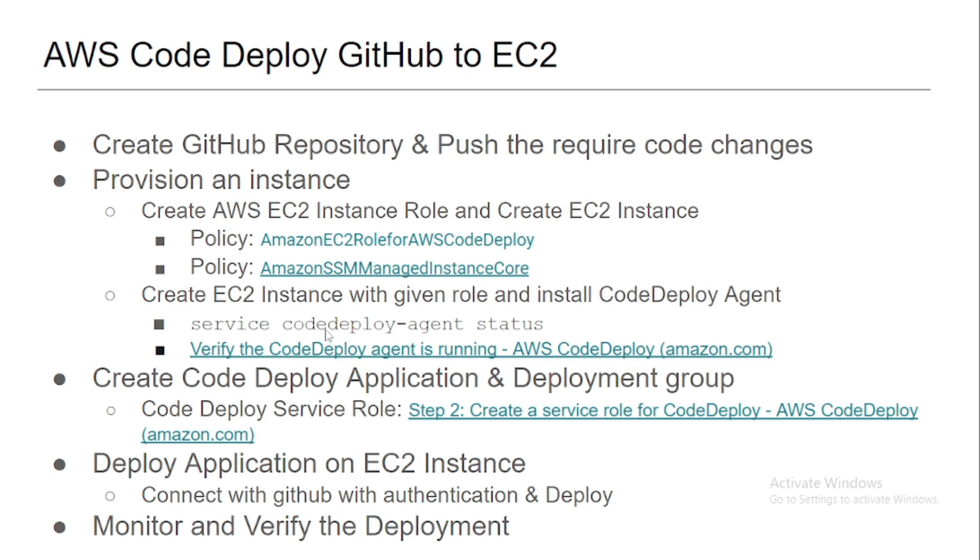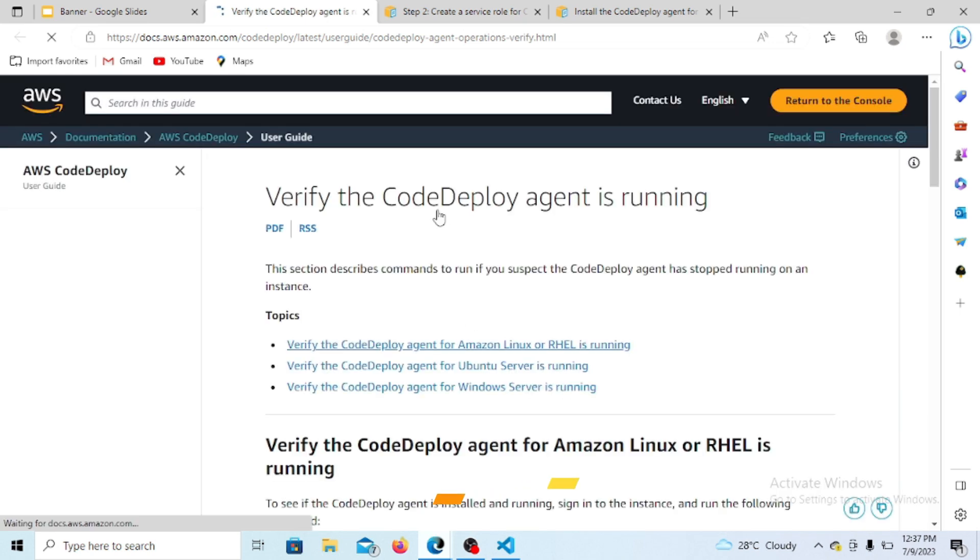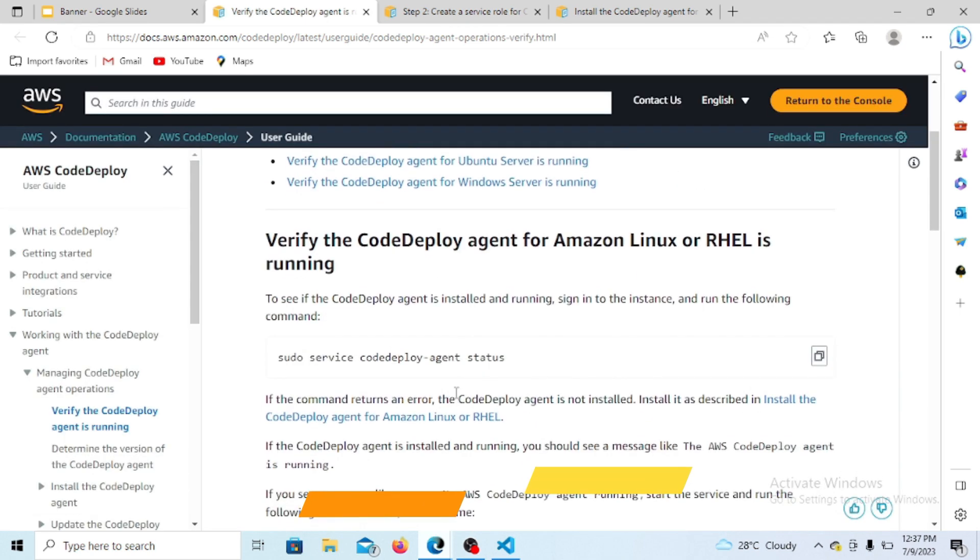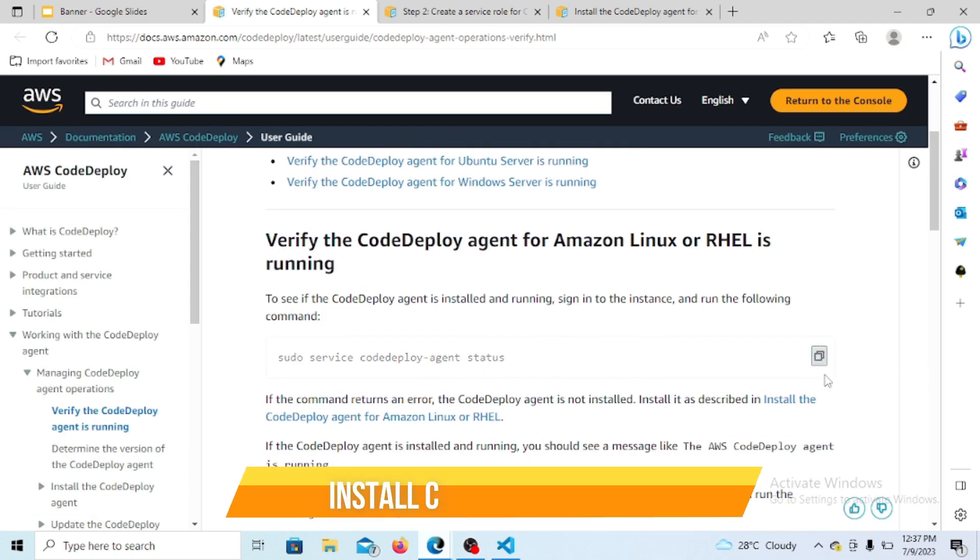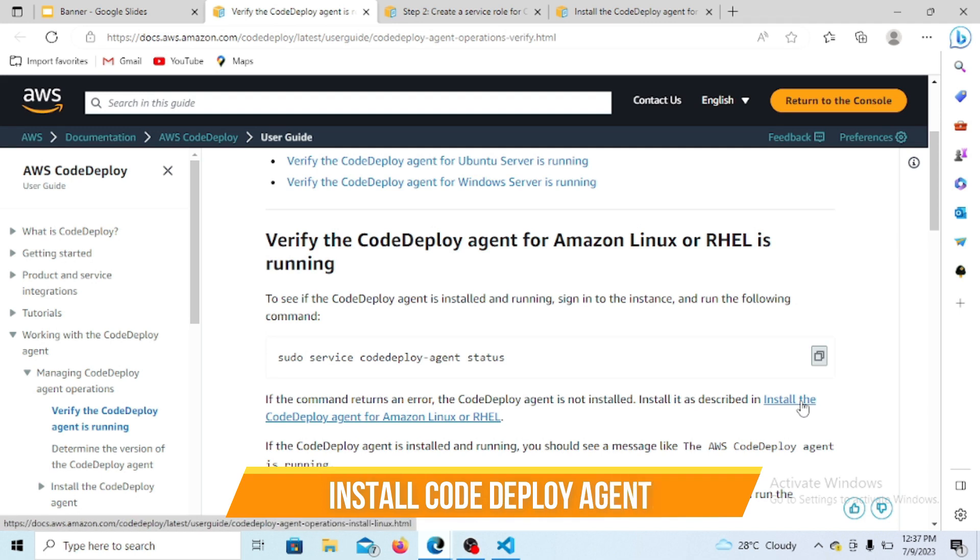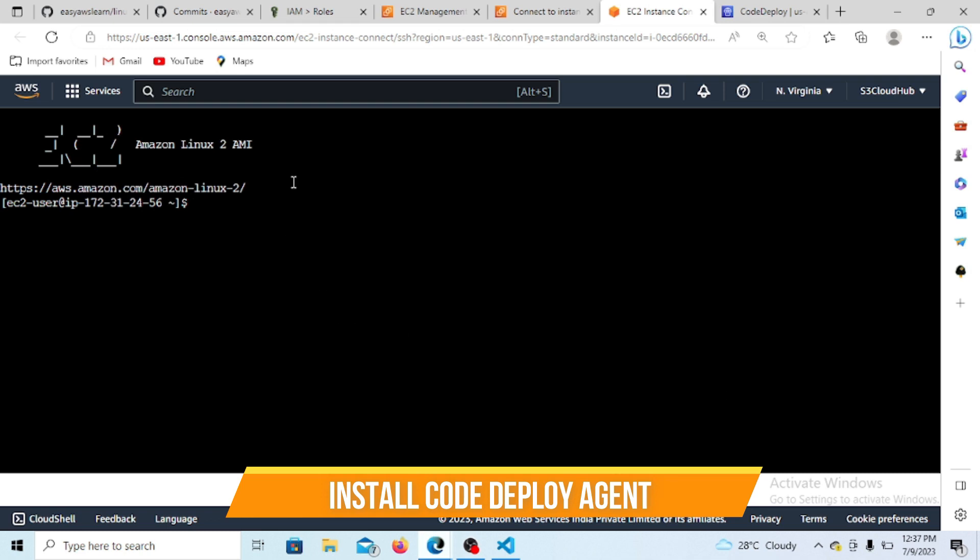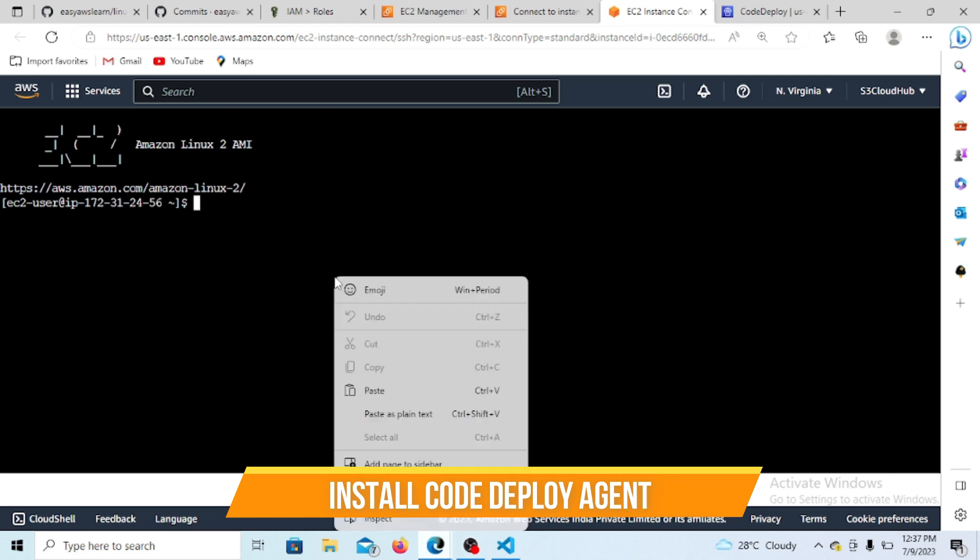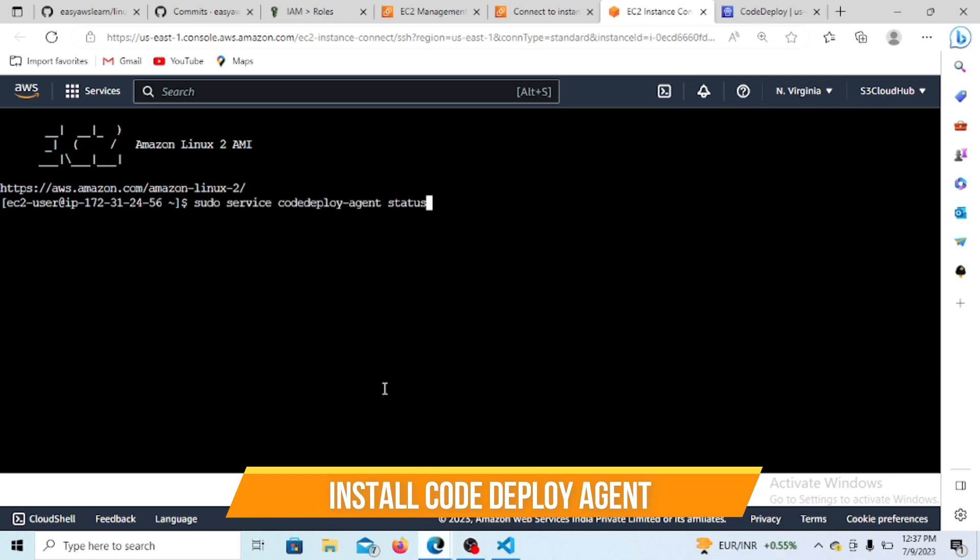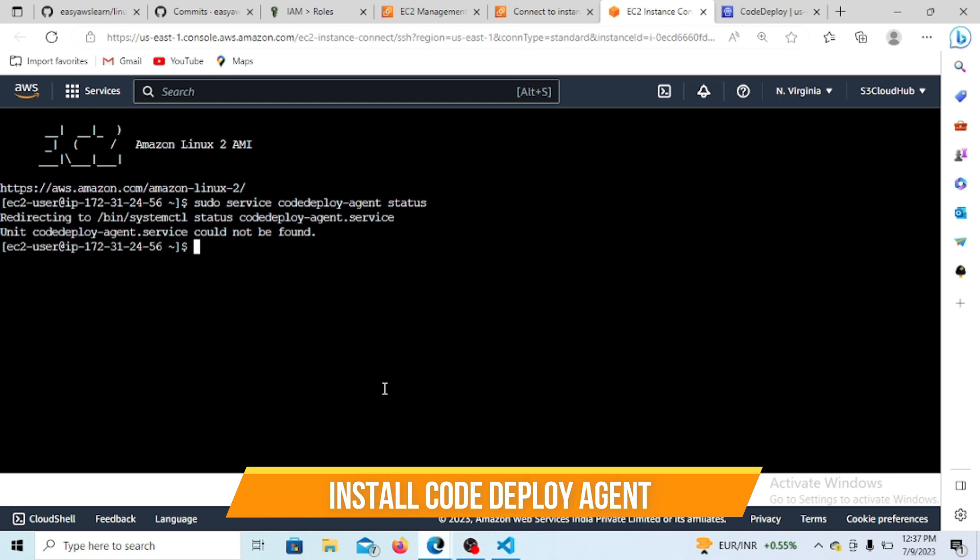To validate the CodeDeploy agent, we have to run the service agent status command. I'm just clicking there - this command validates whether my CodeDeploy agent is installed or not. Let's go back to SSH and run the same command to validate whether the code is there or not.